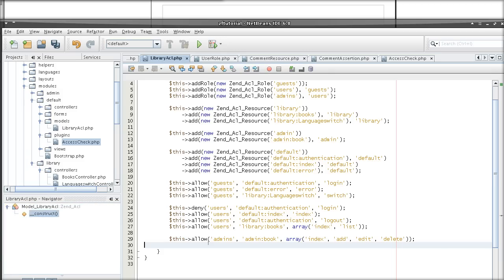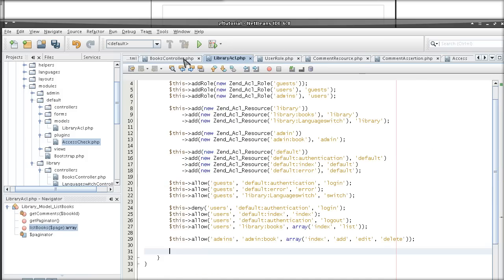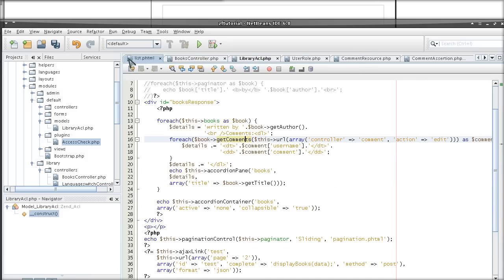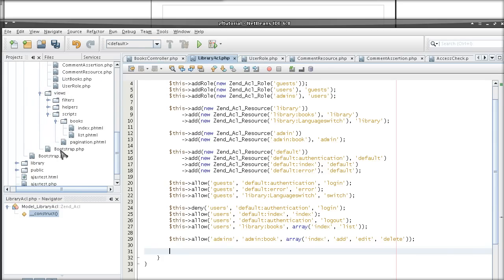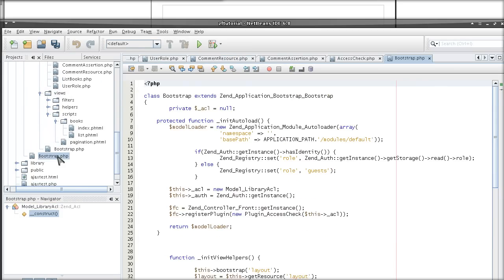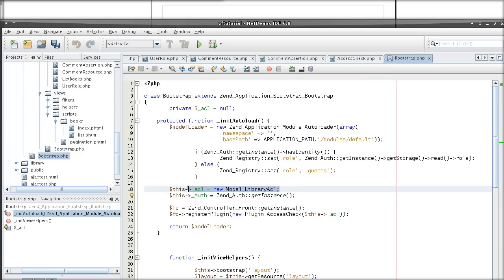Now, the dilemma here is that we call the ACL quite early in the bootstrap, before the dispatcher is able to run. That means that the directory structure of the MVC layout is not yet set.